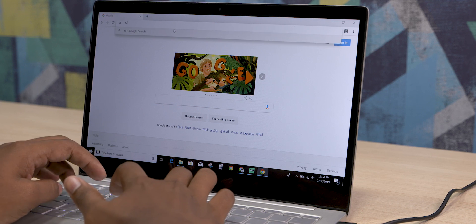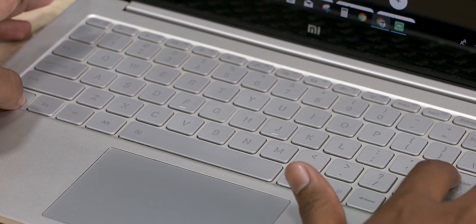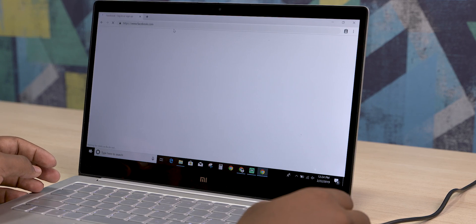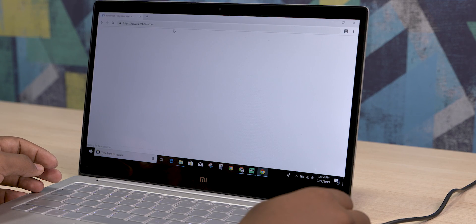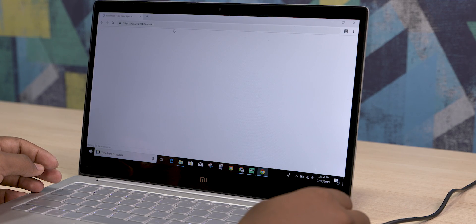Moving on, the next shortcut also has to do with the address bar. In your address bar, you can just type the name of a website — say 'facebook' — and press Ctrl+Enter. This will automatically add the www and .com and load up the webpage. Pretty neat, right?